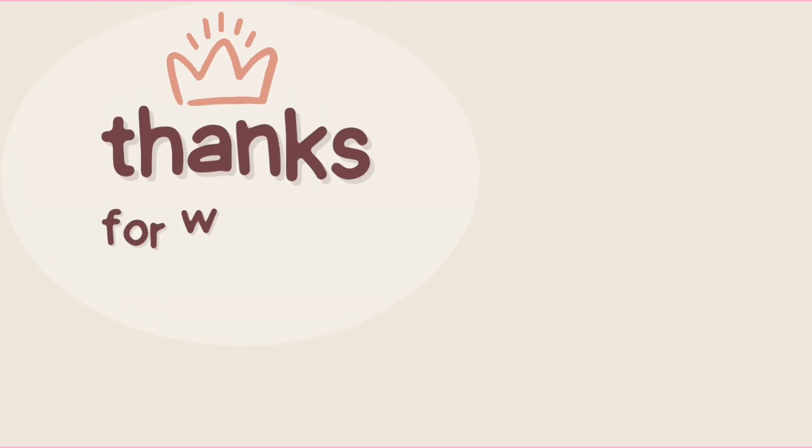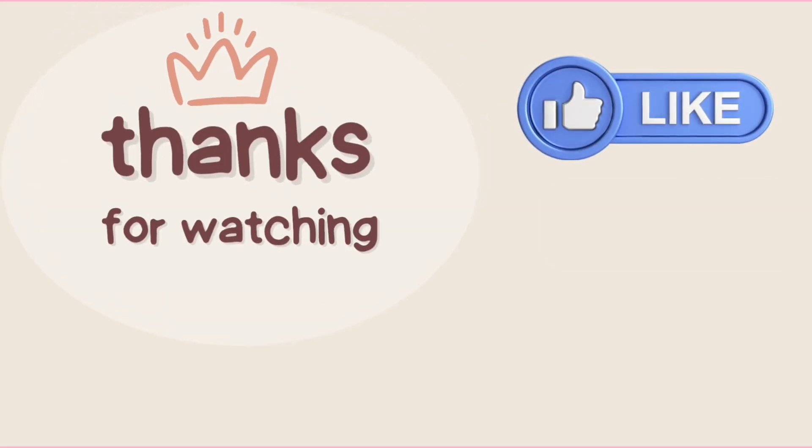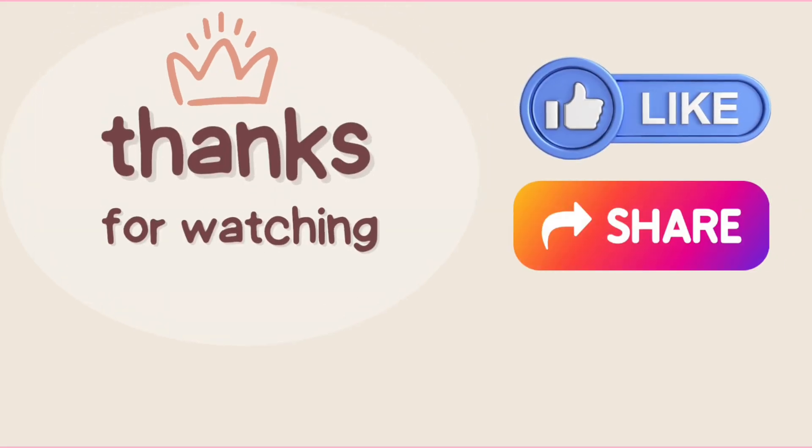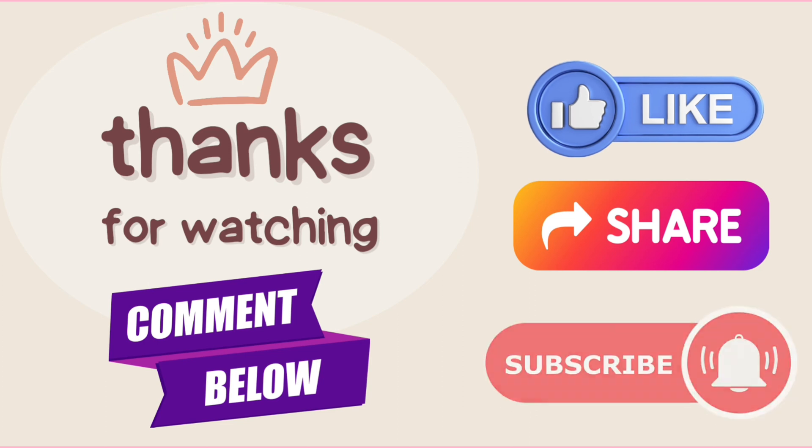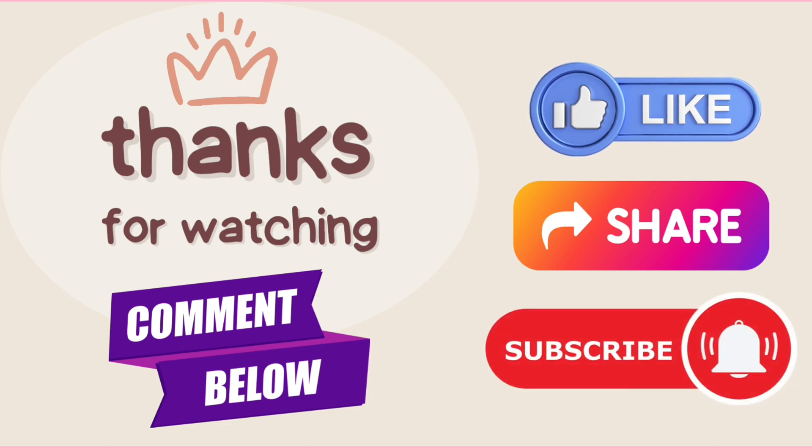If you liked our video, press the thumbs up and share button. If you have any questions, comment down below, and don't forget to subscribe to the channel for more tutorials.